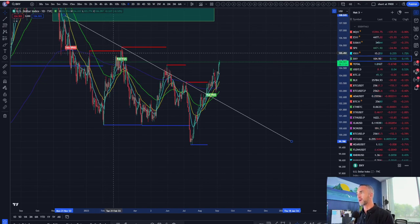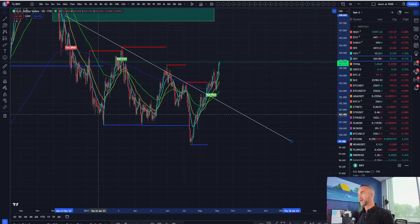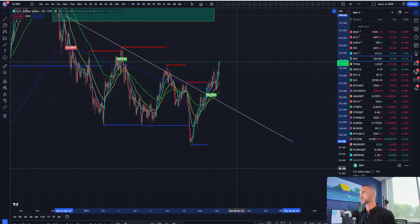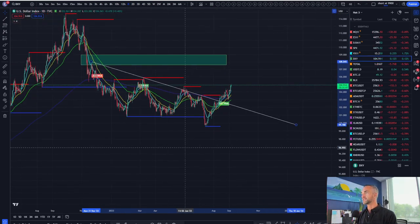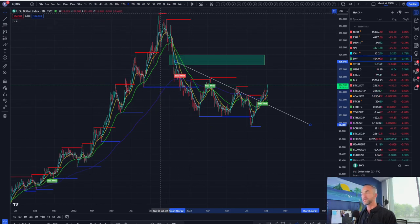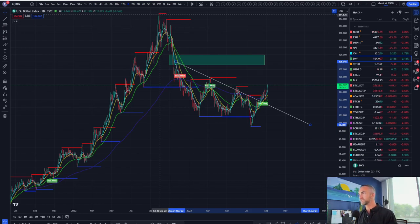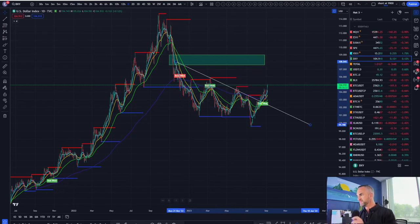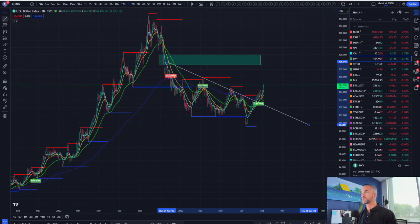We're going to jump into some price action and take a look at the macro schedule. All eyes are on DXY right now — DXY is a measurement of the dollar against a basket of currencies. It has been quite bullish since we broke this trend line to the upside. Notice the peak in the dollar was met with the bottom in Bitcoin and the bottom in Nasdaq, around October/January.